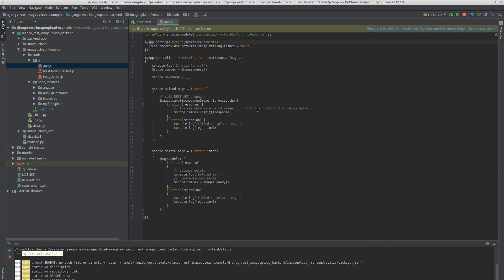We also need to go into our app.js where we define our Angular module. We're defining our module here — it currently needs ng-resource, and it now also needs ng-file-upload. That's what the library is called.